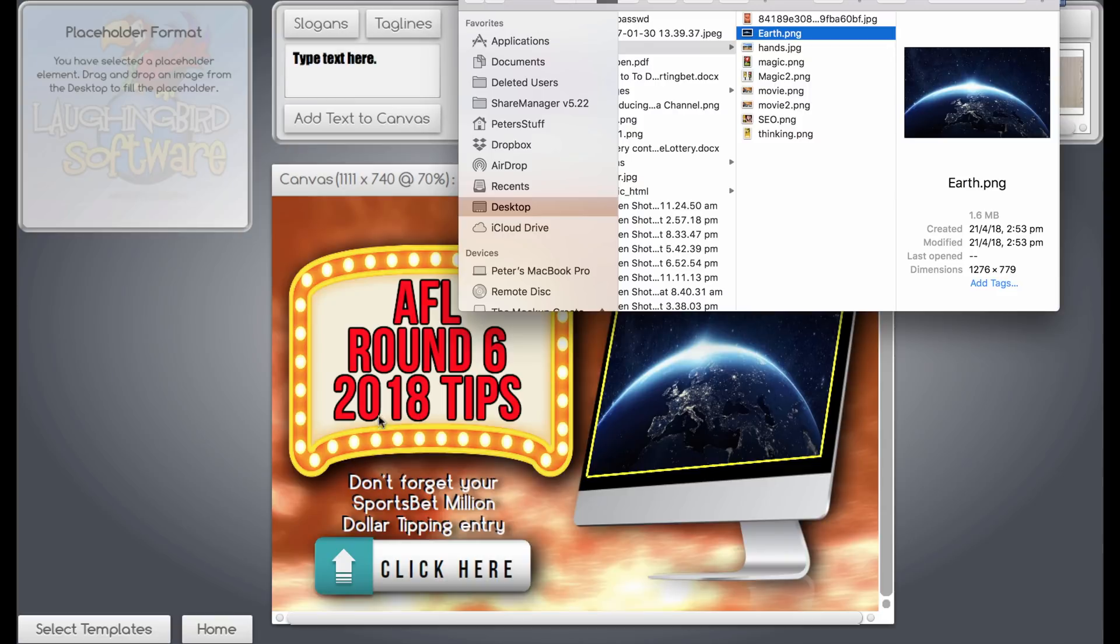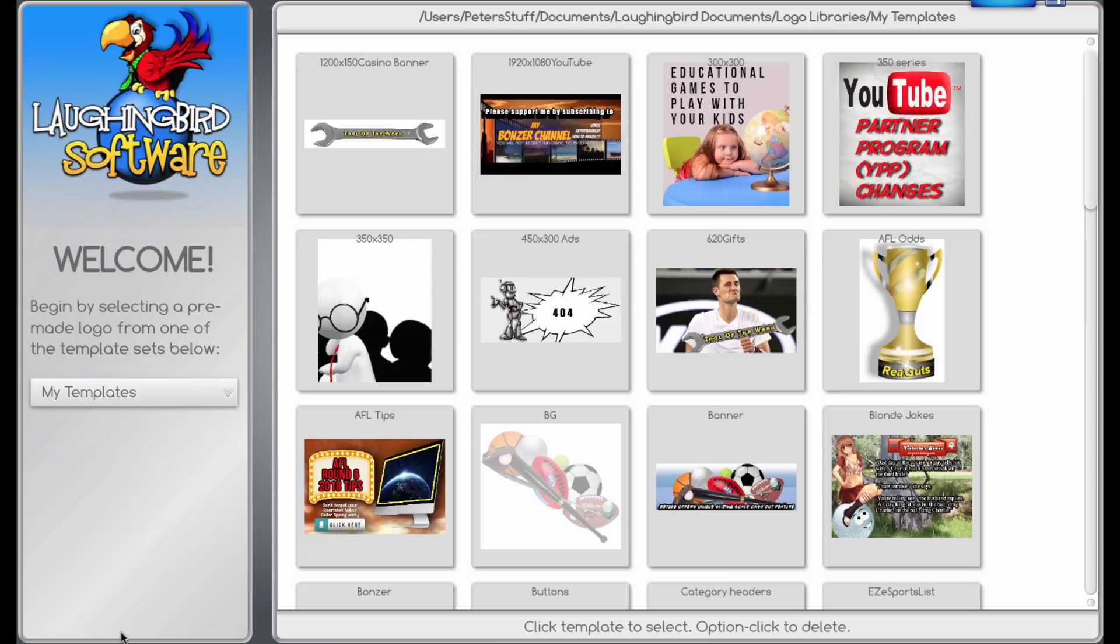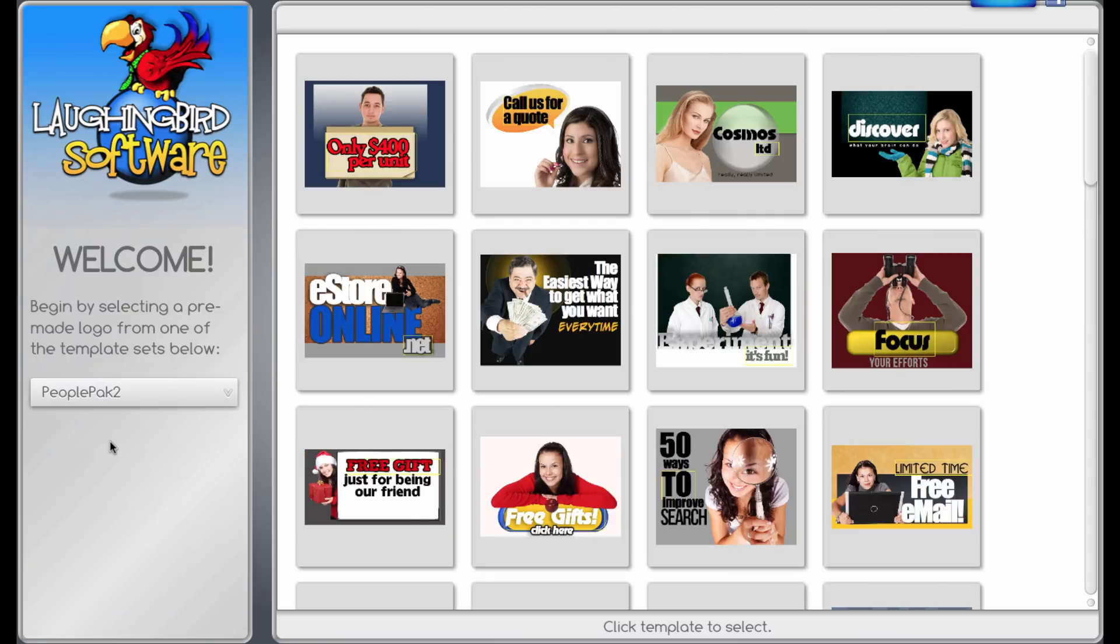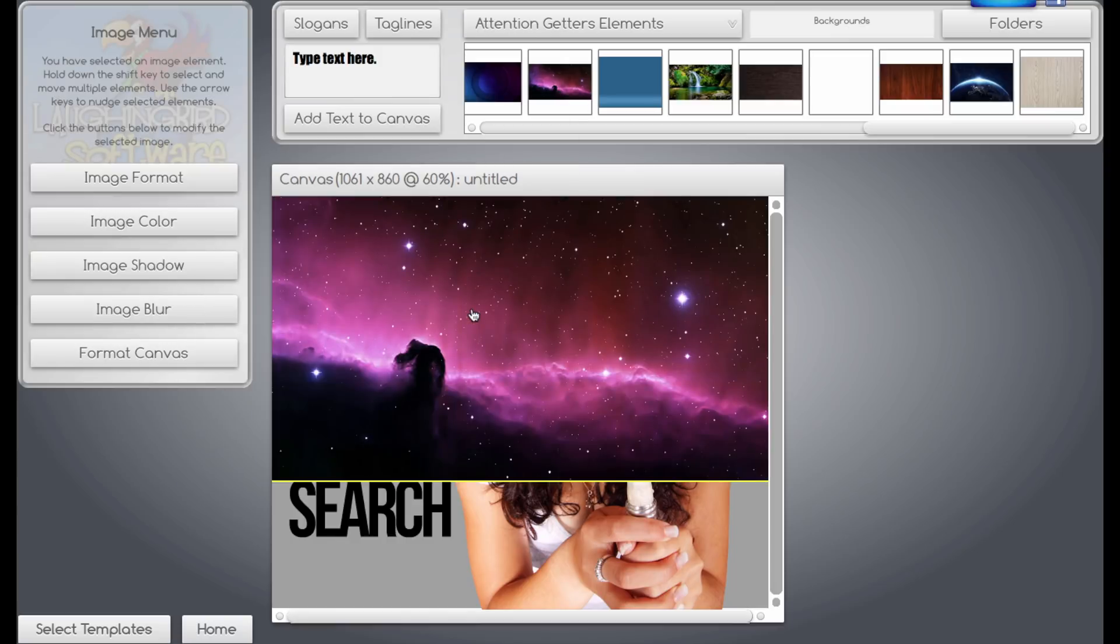This is showing some of the other templates and how easy it is to use my People Pack template, which I've also purchased. Say, for example, we wanted to adjust this one, you want to make it a little bit different.